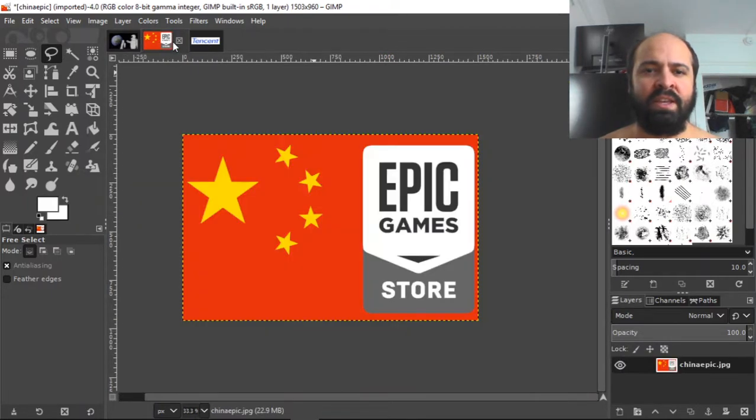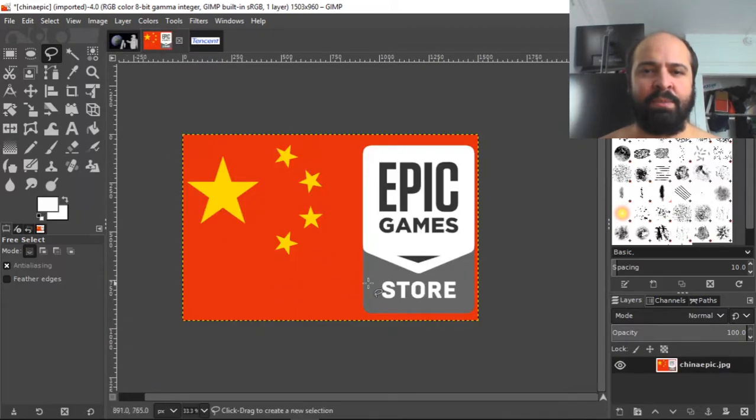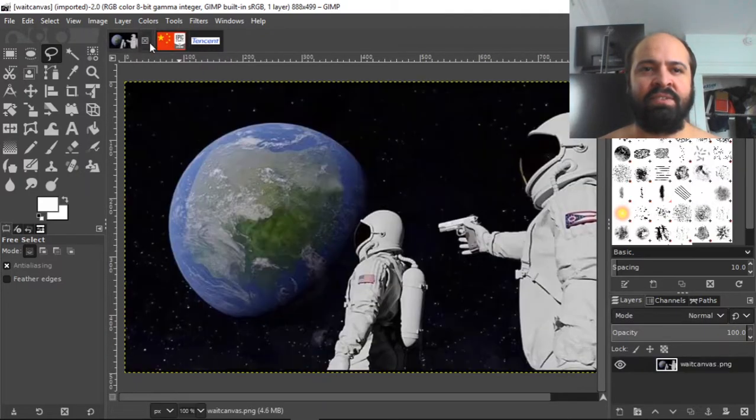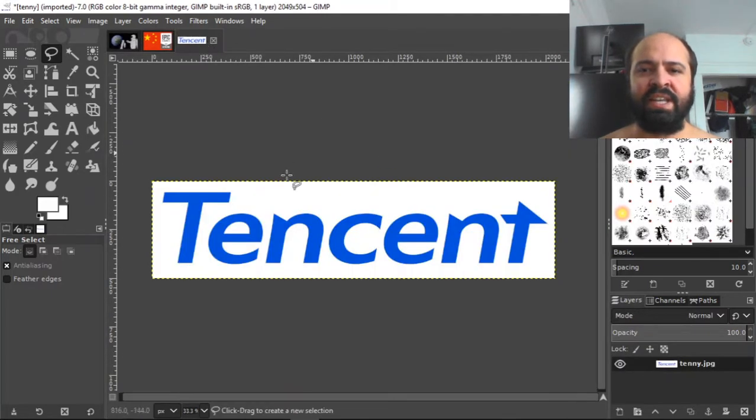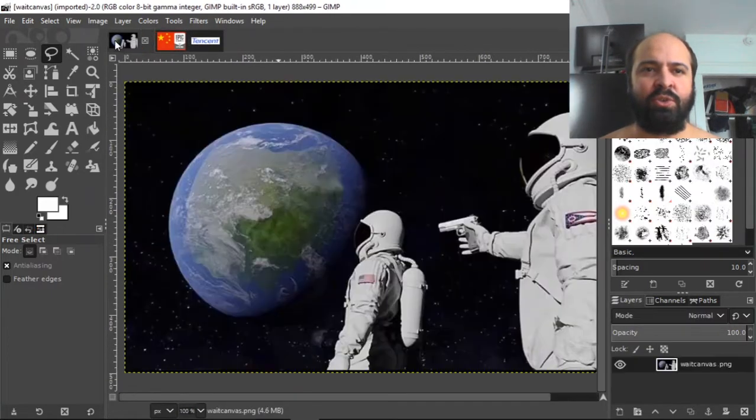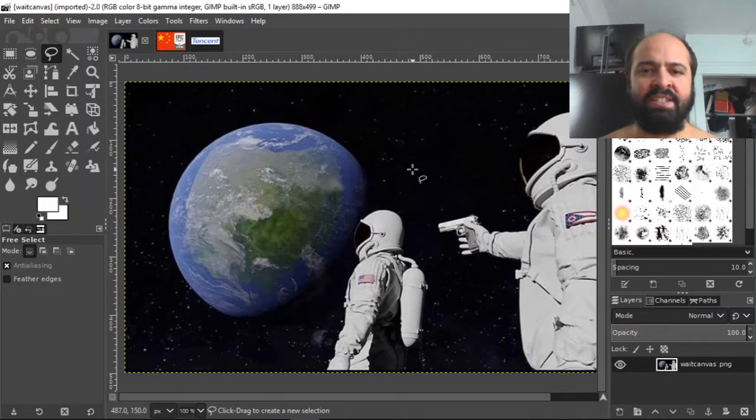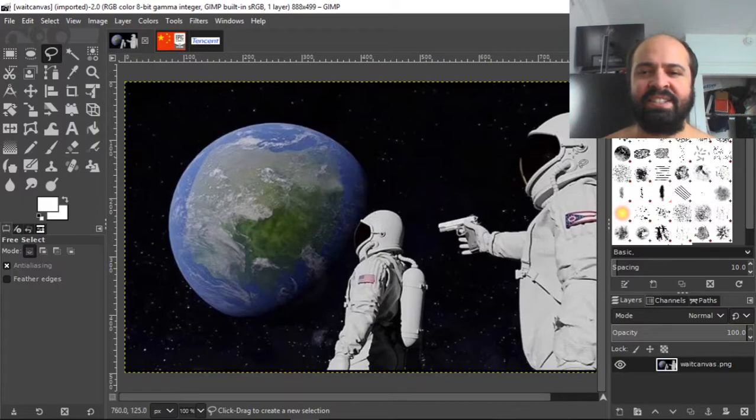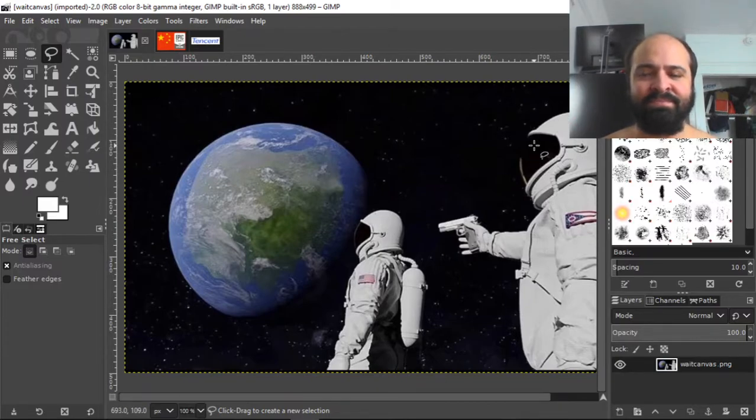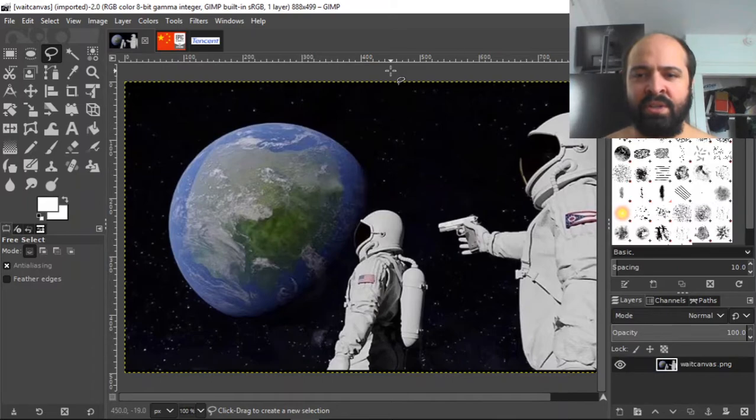So what we're going to do is instead of the world, we're going to put this Epic Game Store China flag, and instead of the Ohio patch, we're going to put Tencent patch there. So it's going to say wait, it's all China with Epic Game Store, and the Tencent guy's going to say always has been.